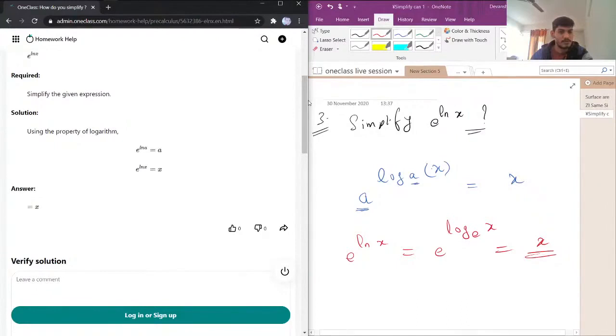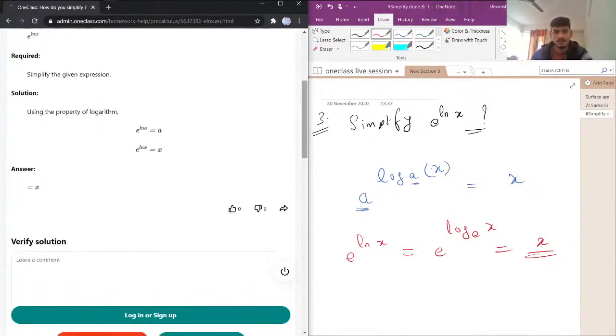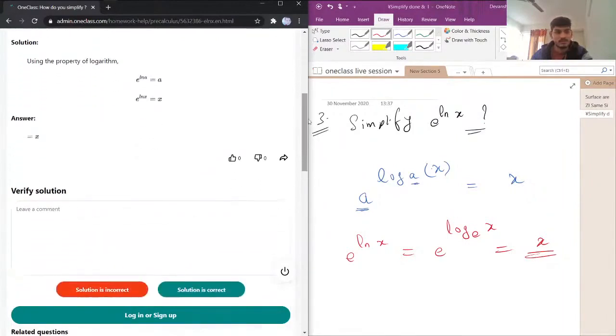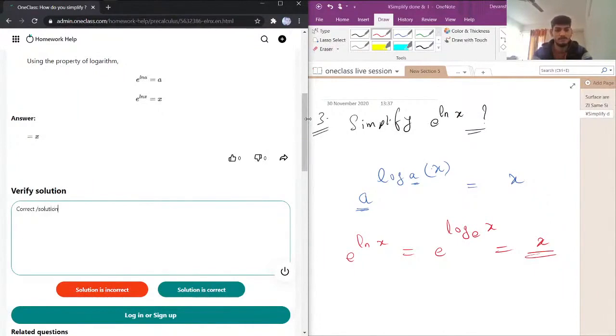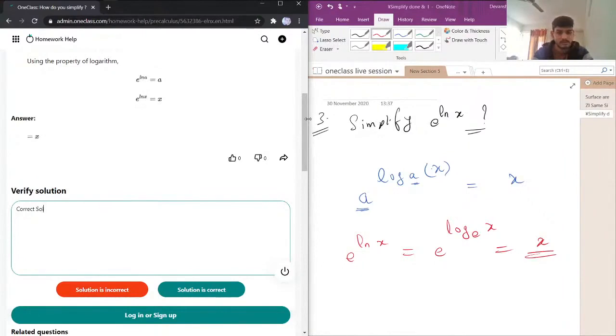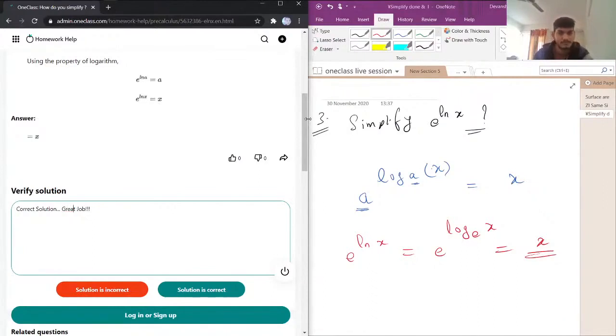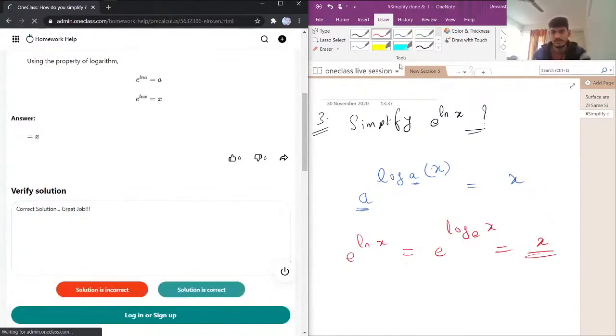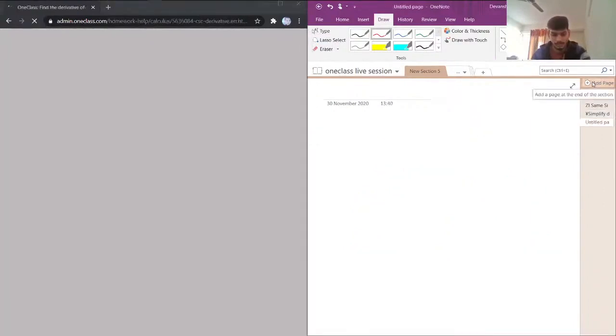E power, using the property of log, yes. So e power ln of a equation is correct. Correct solution, correct solution. Great job, solution is correct.